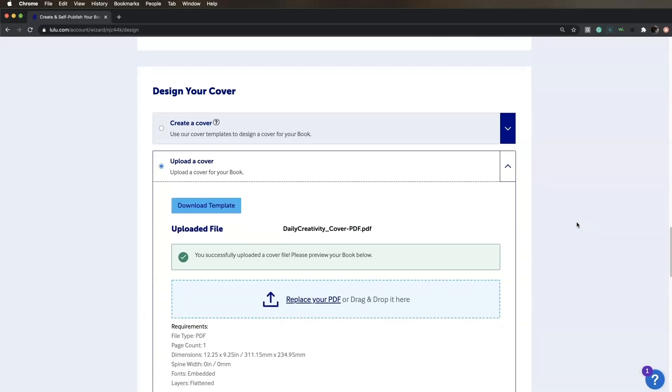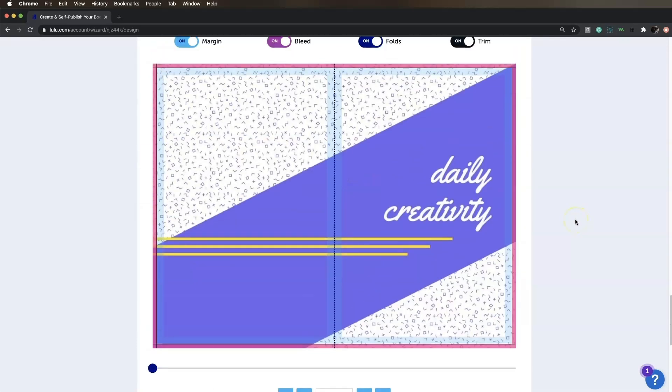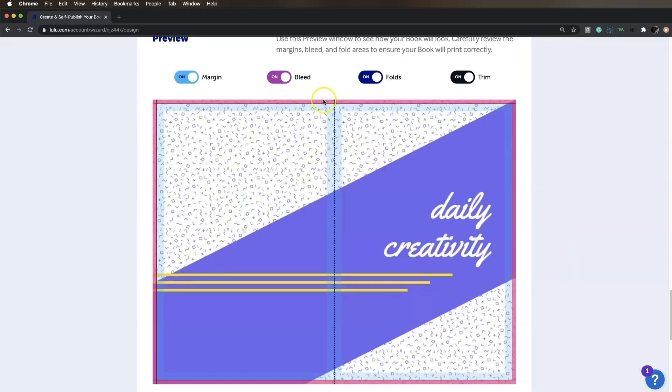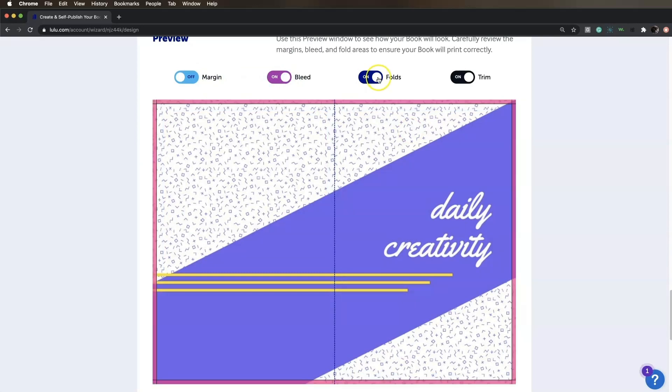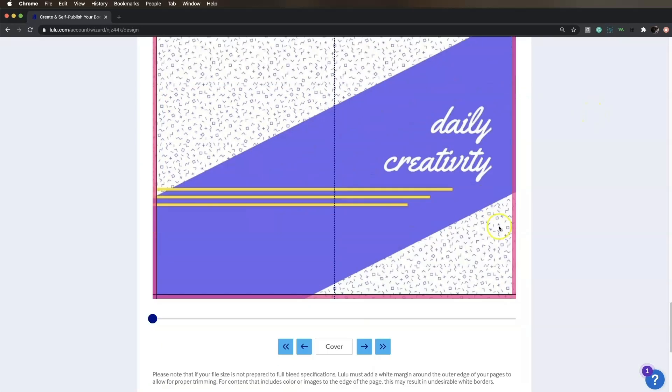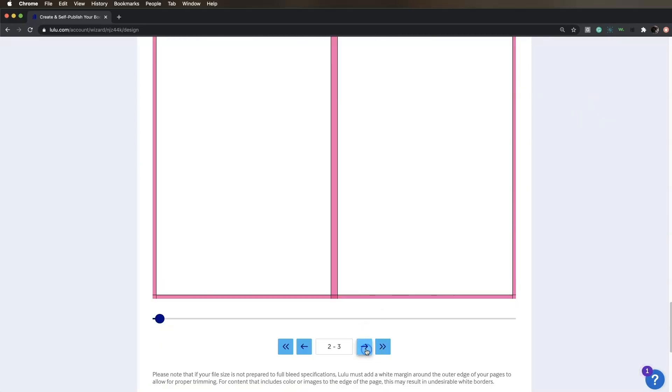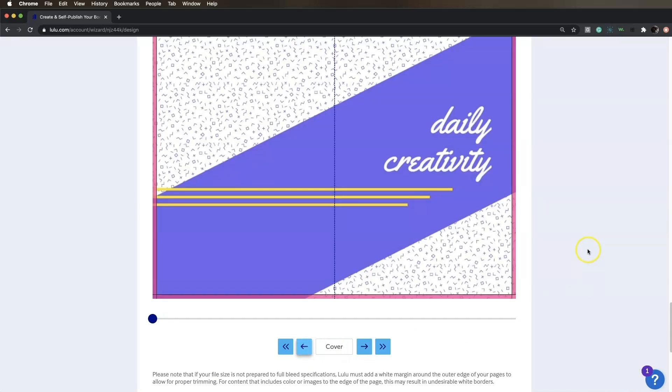Next, review the margins, bleed, and fold areas to ensure your book will print correctly in the Preview section. Click through the pages to check out the interior as well.